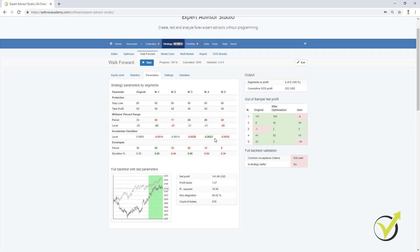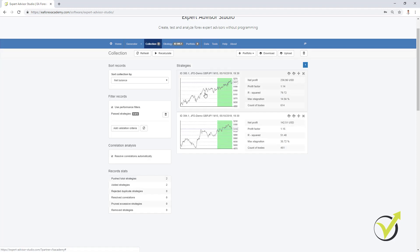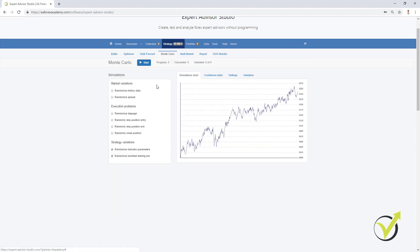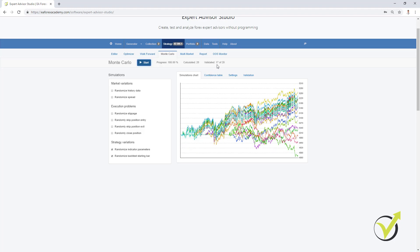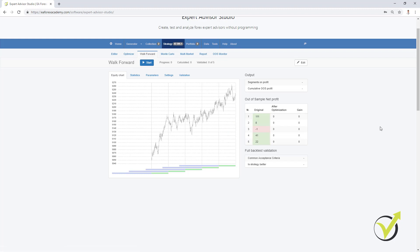Comparing the equity charts of the different segments, the walk-forward succeeded in making a better equity line. This gives us a sign that the strategy is not over-optimized, but with the last indicator inputs the strategy actually made a worse result than the original. If the new strategy had passed the walk-forward validation, I would see a green Edit button here. The other tool to recognize over-optimized strategies is the Monte Carlo — if I click Start on the initial strategy, I can see exactly 17 out of 20 tests validated for randomized indicator parameters and randomized backtest starting bar. I will continue with the Monte Carlo in the next lecture. If you have any questions about the walk-forward, don't hesitate to write me. Thanks for watching.